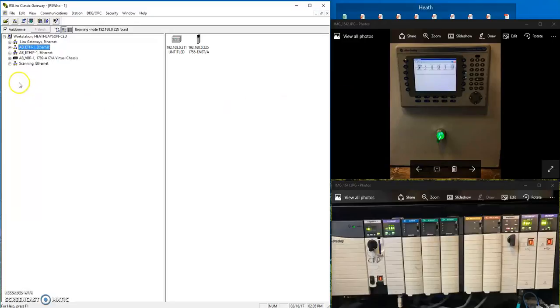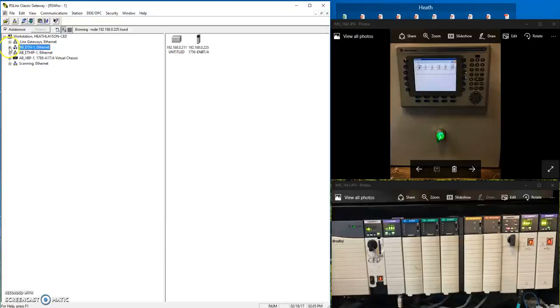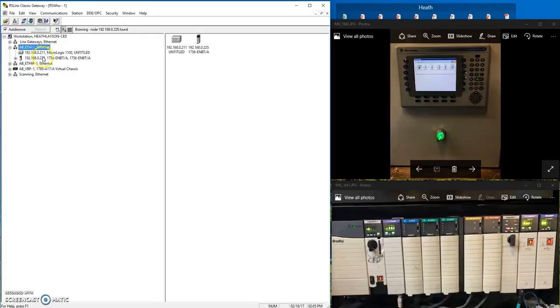So in my setup here, we're going to use the AB ethernet driver. We can also do the same with the AB ethernet IP driver. So if we expand it, you'll notice that I'm on a 192.168.0 network.